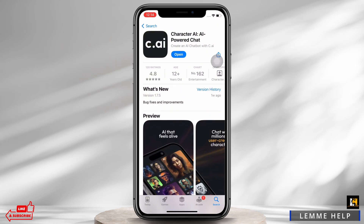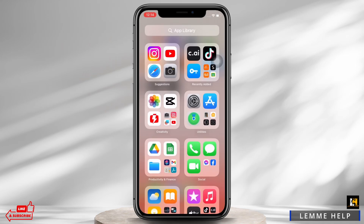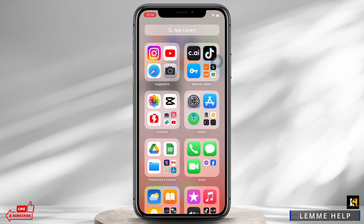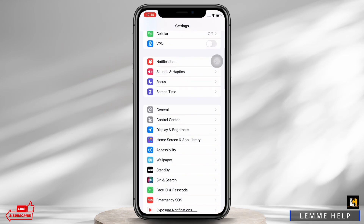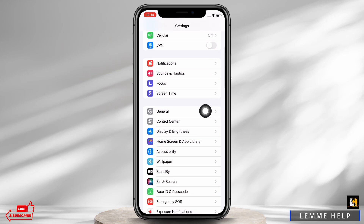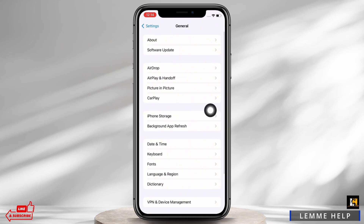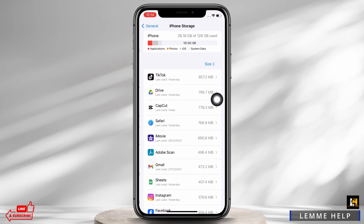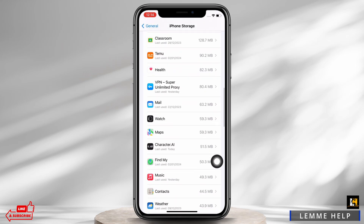Mine is showing 'Open' here, which means the app is up to date. If not, it would show 'Update' instead of 'Open'. Now launch the Settings application on your device and tap on General and then tap on iPhone Storage.